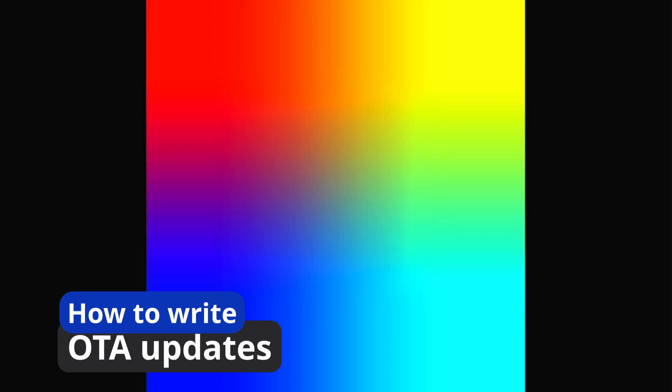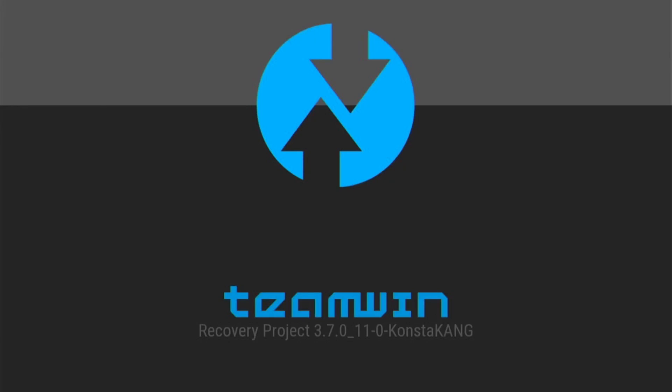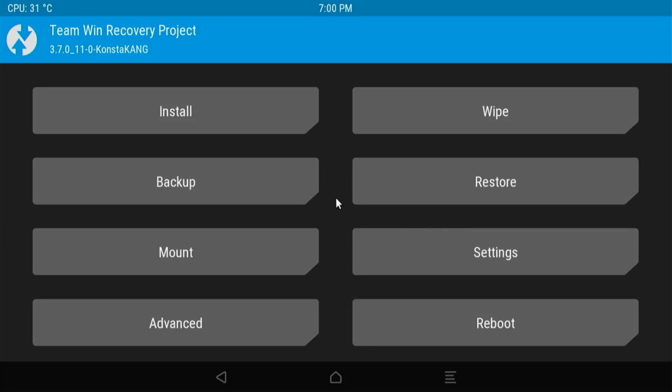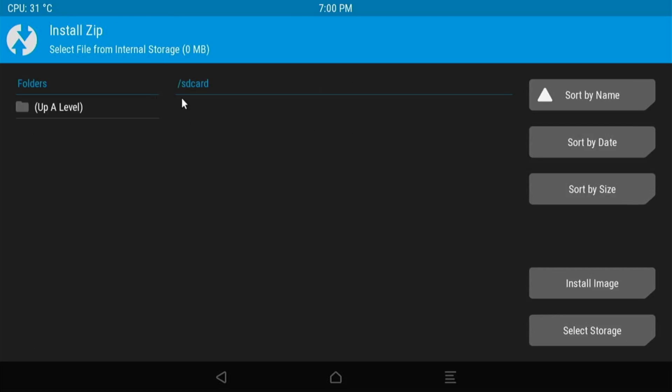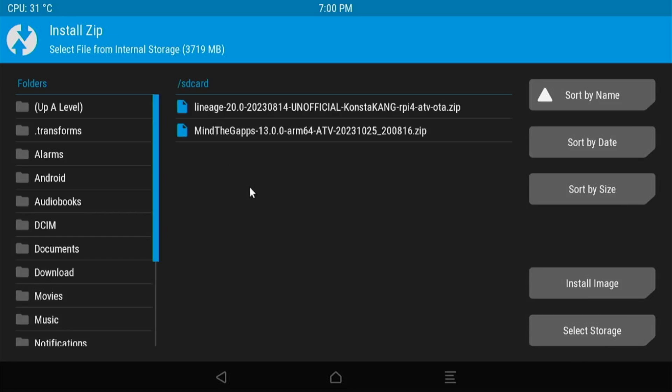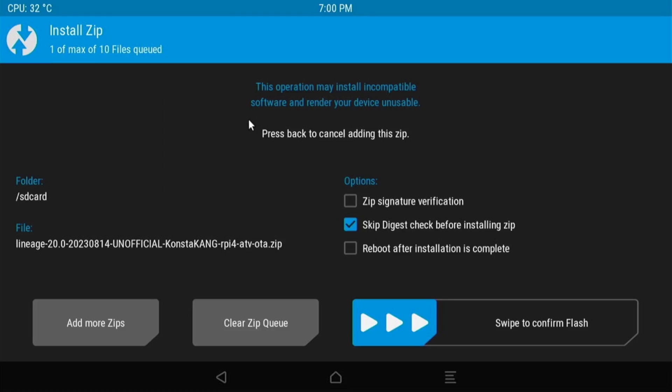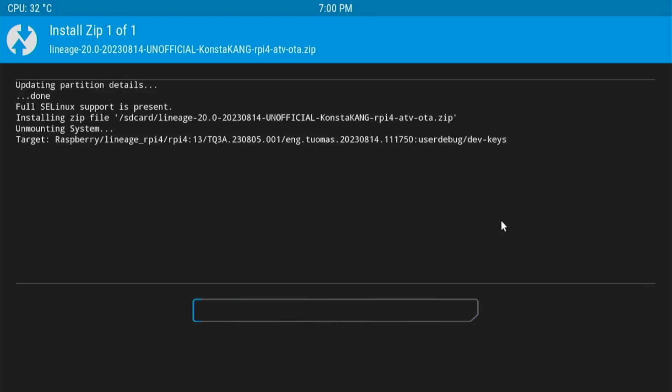As we already moved our files to the internal device, we can easily go ahead and write down the OTA updates. Now this is chapter five, how to write down the OTA updates to Raspberry Pi. We already booted into the recovery mode. You can see Team Win. And from here, we need to select the install option. Install. And we are here in SD card and we need to select install image. Now you can see it start showing up the Lineage OS and mind the G apps. We will select the Lineage OS and then swipe to install it.